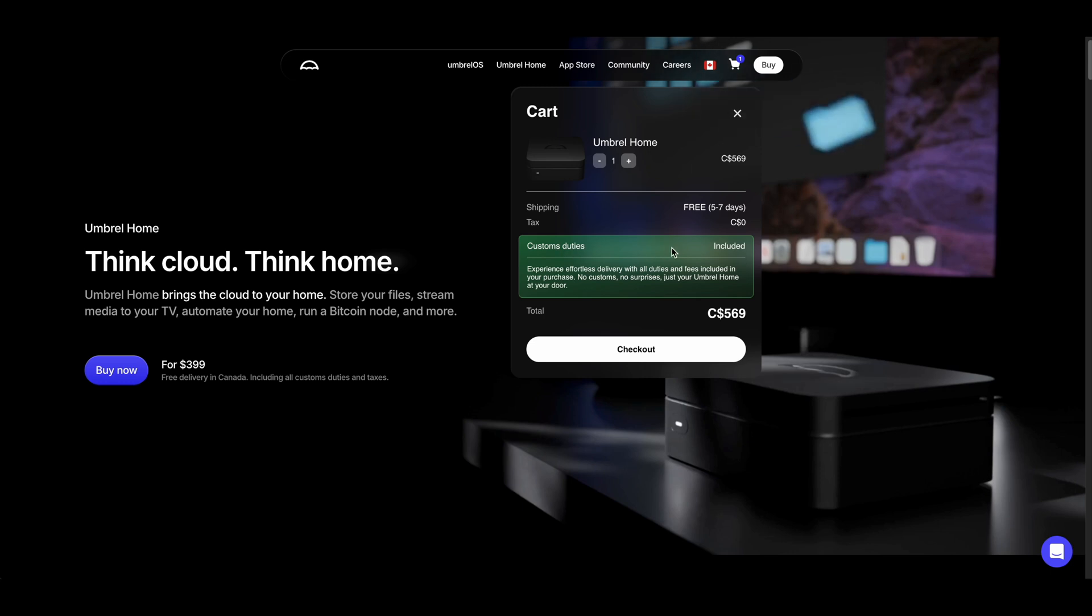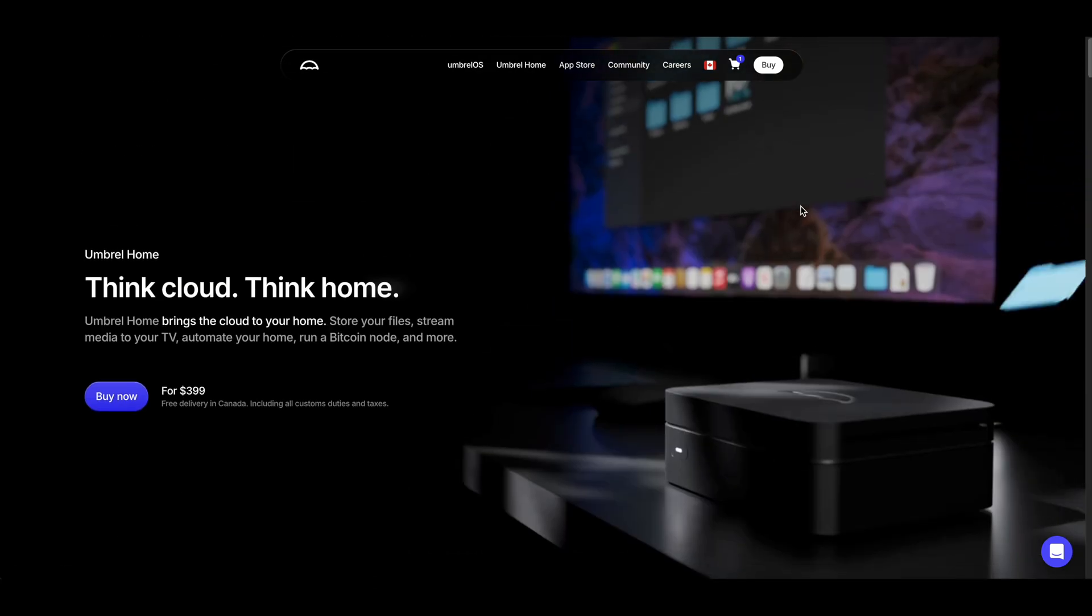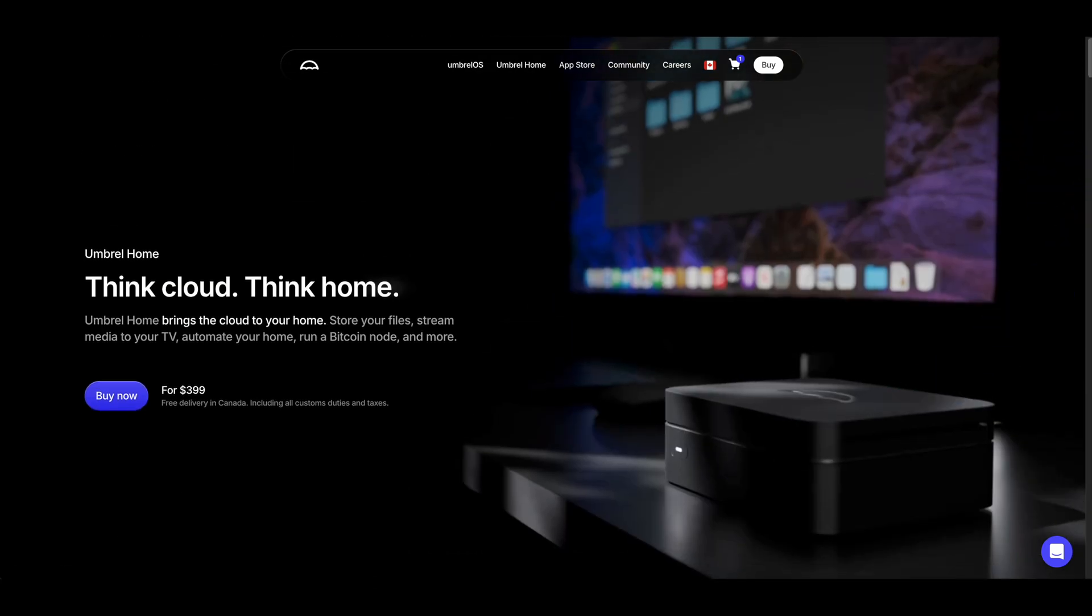Yeah, everything is included in the price. Yeah, so I think when my hard drive fills up, I'm going to go for an Umbrel Home. And yeah, so yeah, all right, so this is a tour of my node and the setup that I'm using.